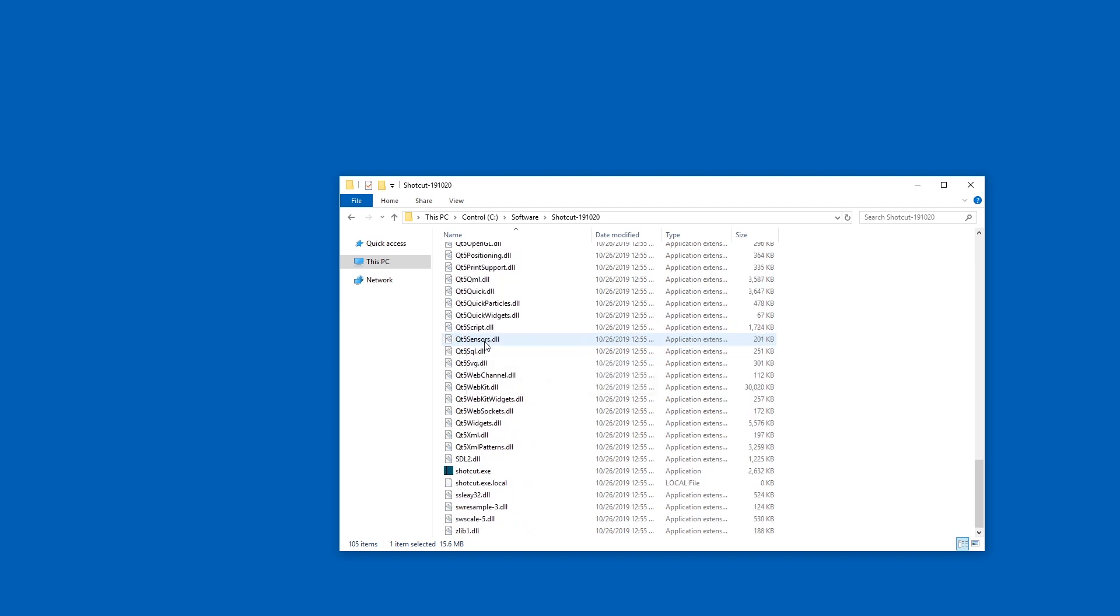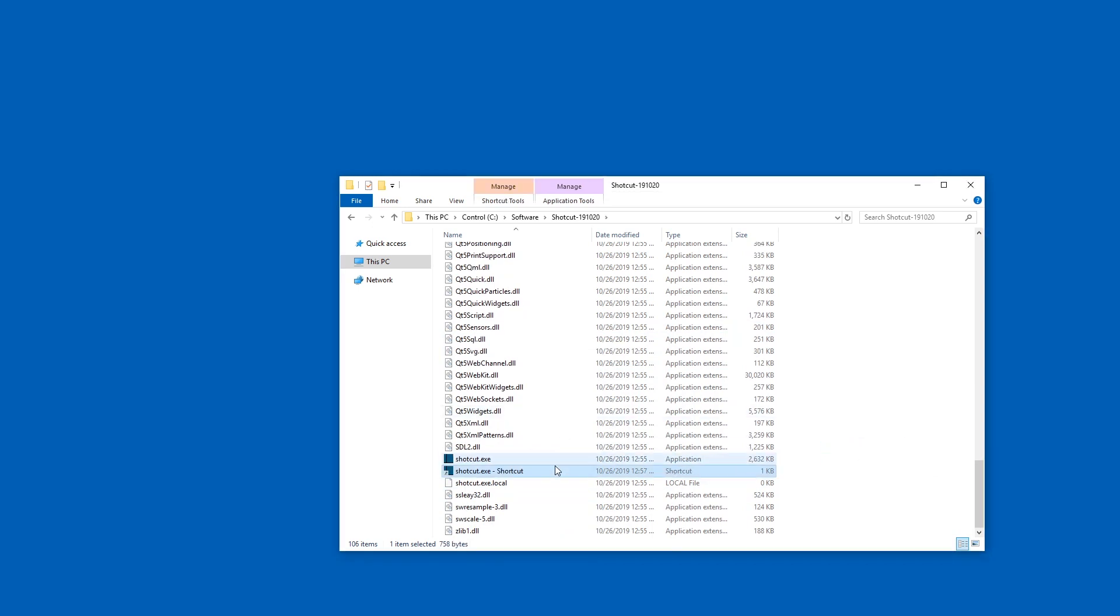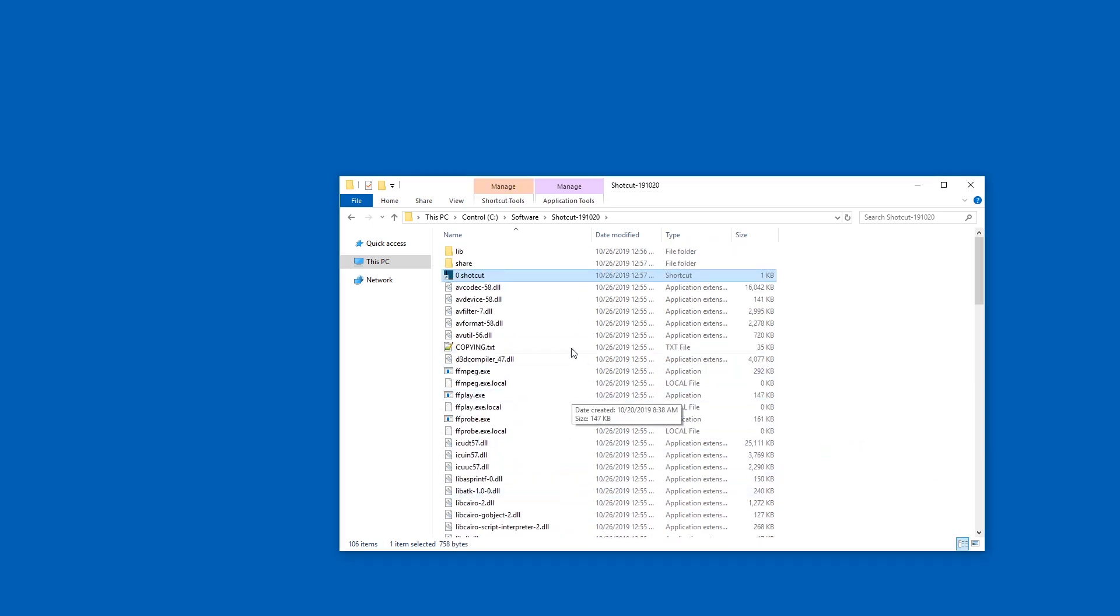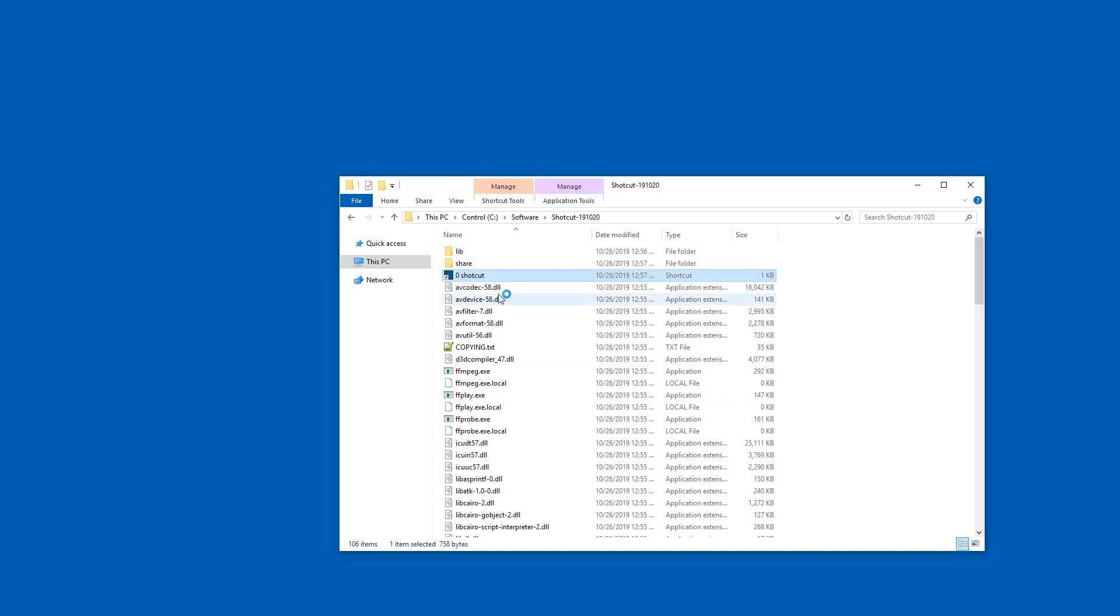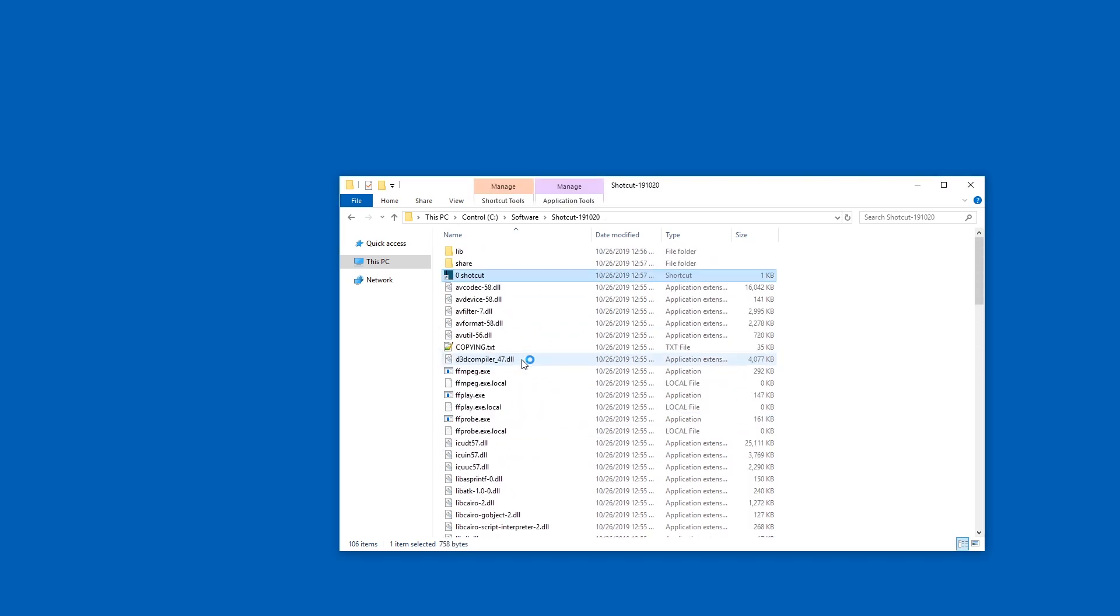And now that I have my shortcut here I'm going to first make a shortcut to Shotcut by right click dragging and create shortcut here. In this one I'm just going to call zero Shotcut and the reason for that is if I enter this folder I want to be able to start it just from here. I don't want to have to scroll down.